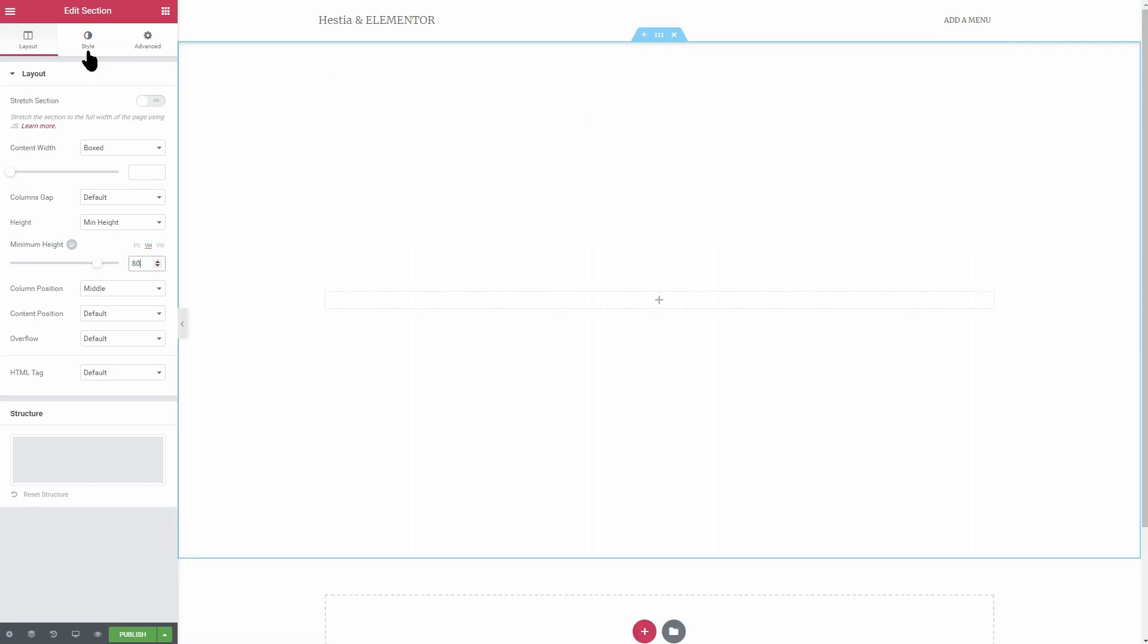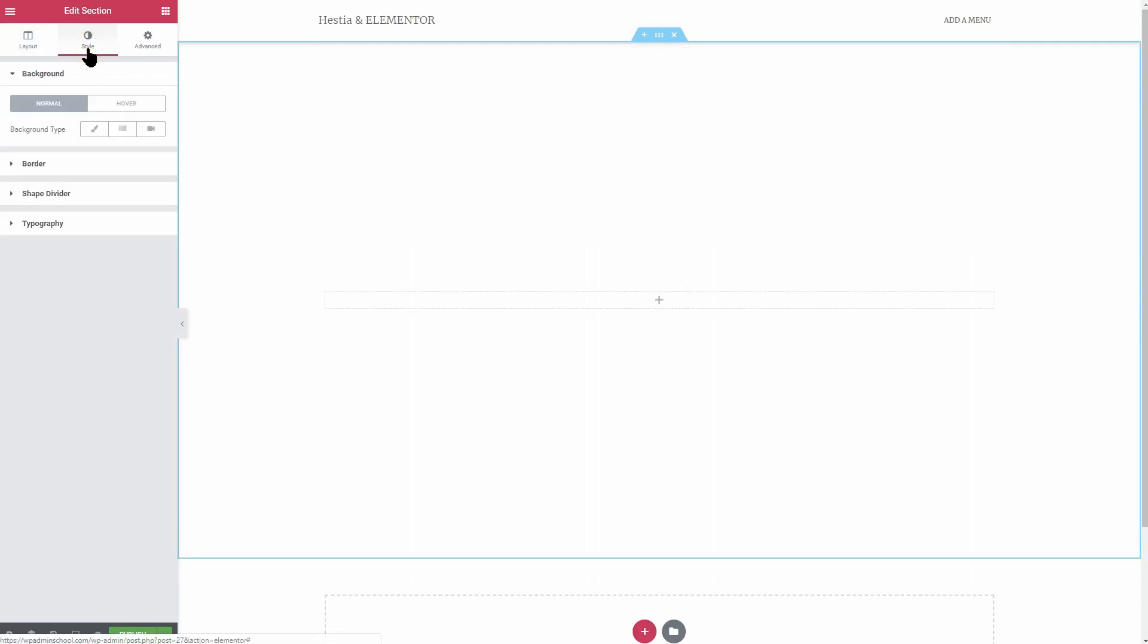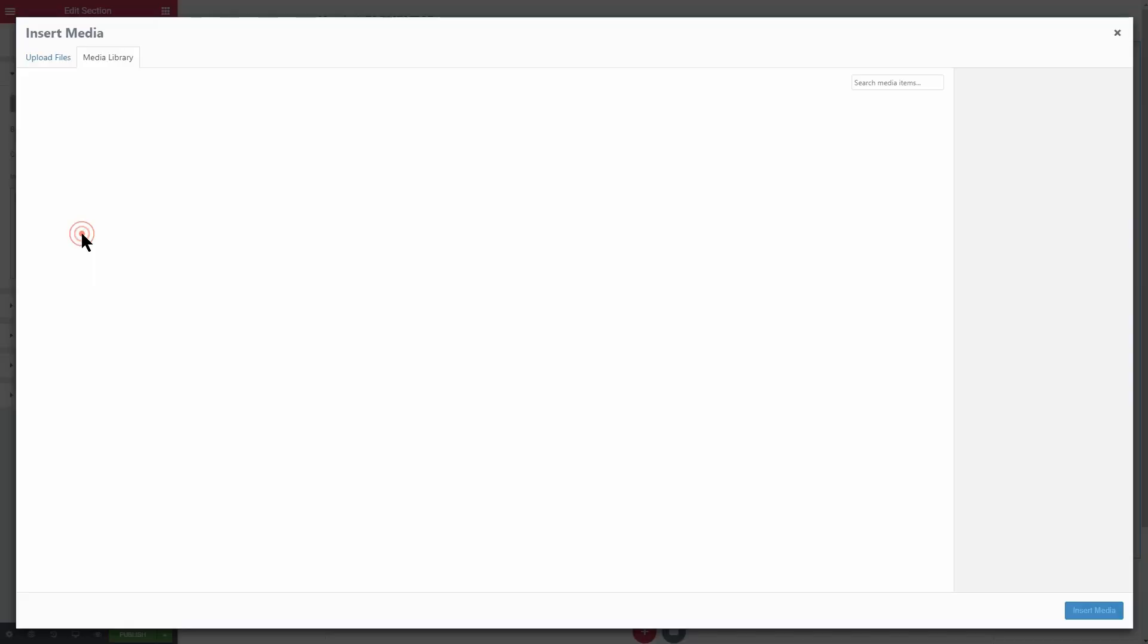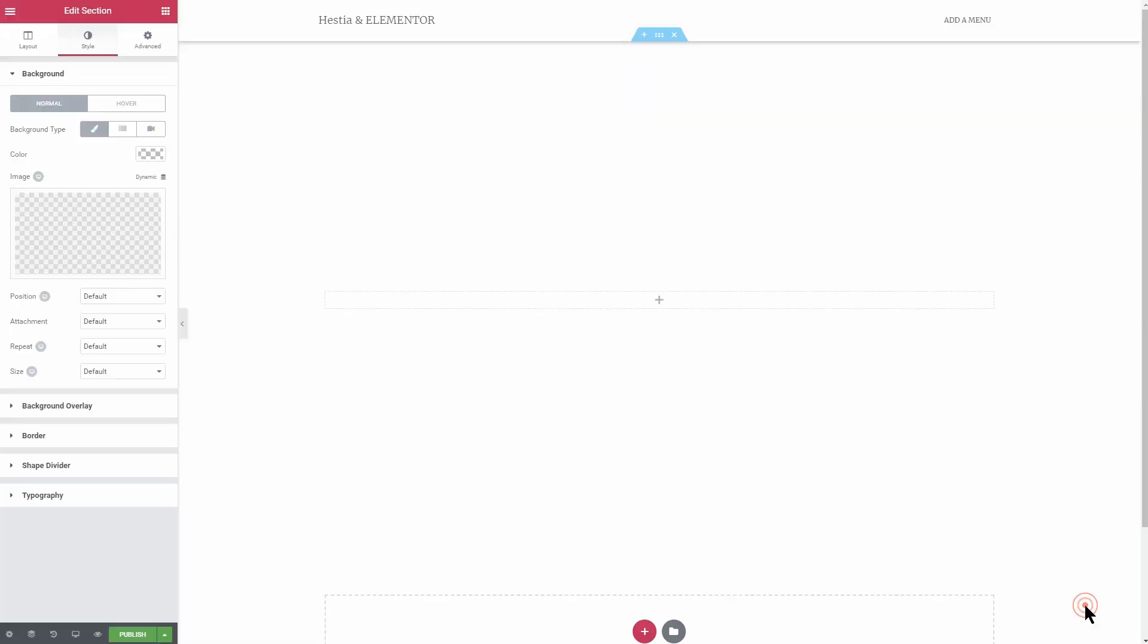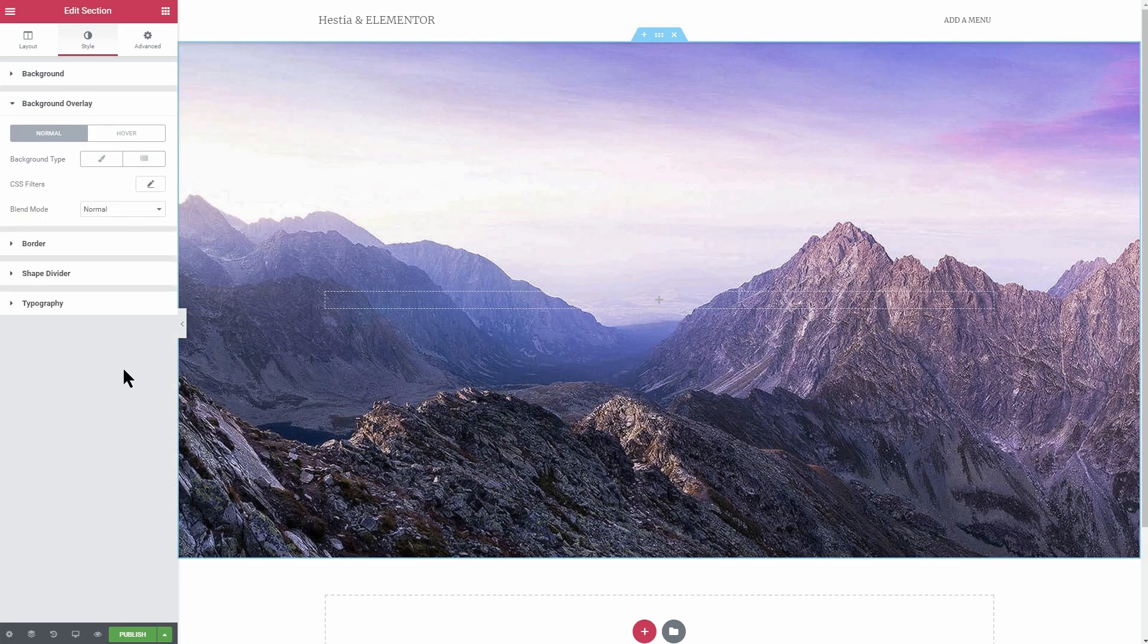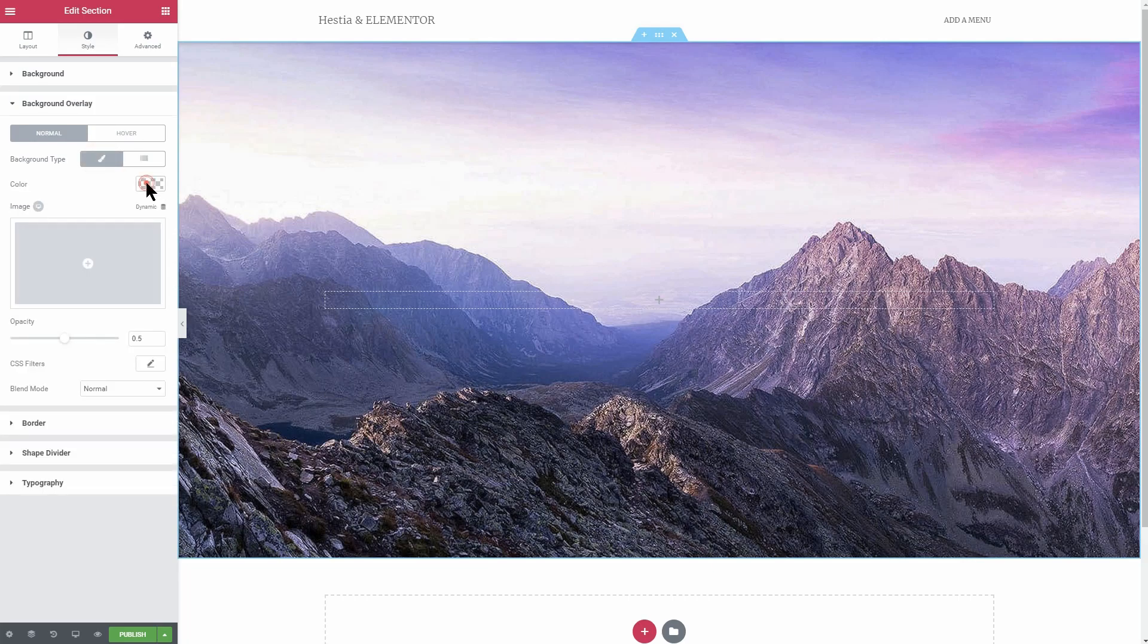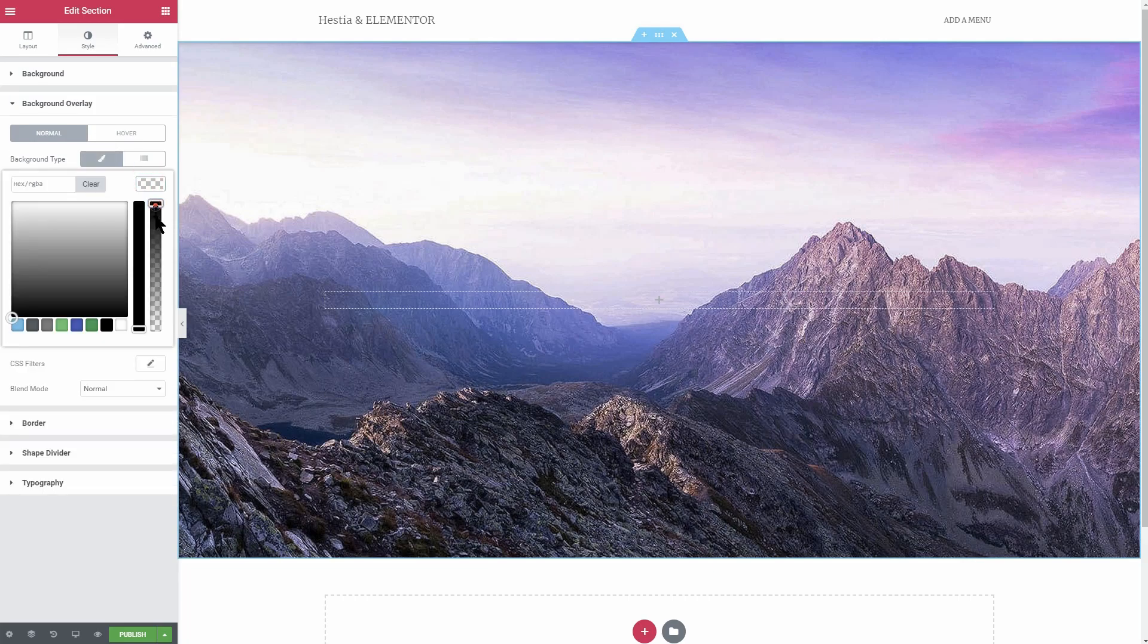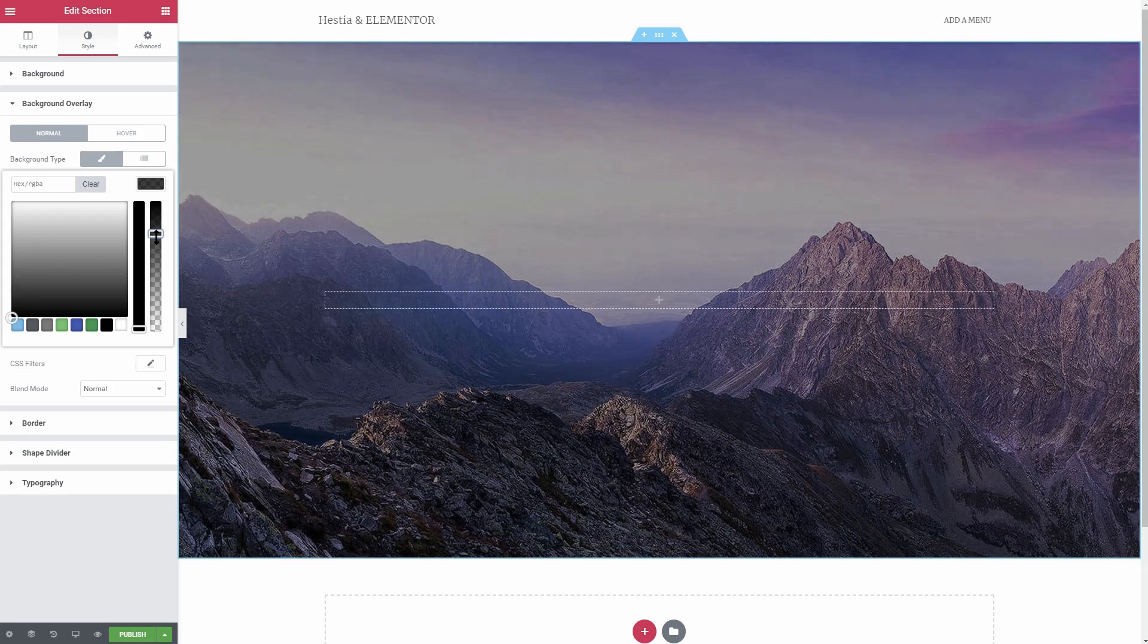Head over to the style tab and upload an image as the background of this section. The background overlay should be black with some opacity you can adjust over here.